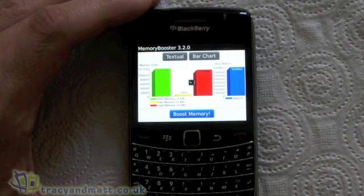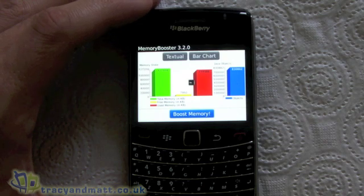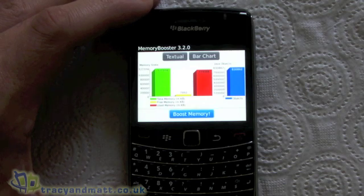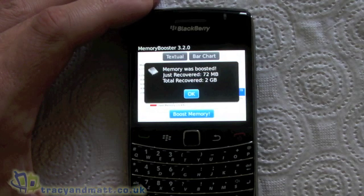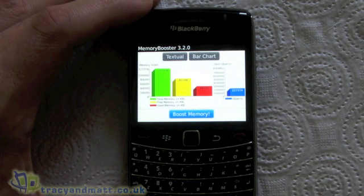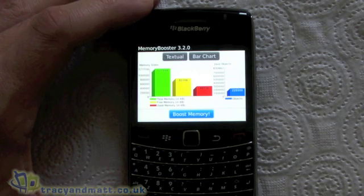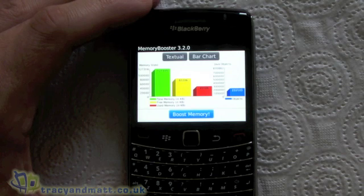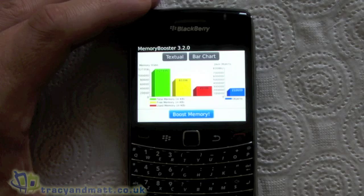It just takes a few seconds. There we go — just recovered 72MB. As you can see now, the free memory in yellow is a hell of a lot higher than the used memory, so we're back to using the BlackBerry at its optimal performance. So that's Memory Booster — if you're interested, check it out in BlackBerry App World.